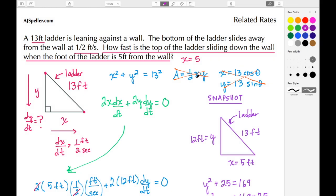Welcome back to ajspeller.com. In today's tutorial, we're going to revisit a related rates problem — the sliding ladder scenario, where the bottom of the ladder is sliding away from a stationary object, and we're trying to figure out how fast the top of that ladder is moving at a particular point in time.